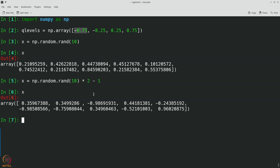But a better way is to use the array features of NumPy to do this in one shot. What we will do is essentially repeat the array x 4 times and repeat the q levels 10 times, perform a subtraction and get the minimum for each row in one shot. Let us see how this can be done.